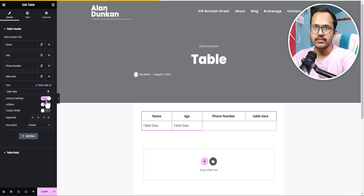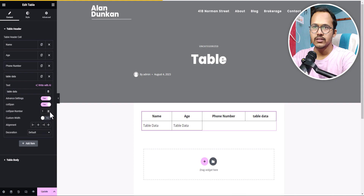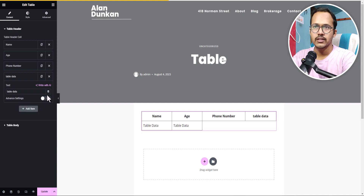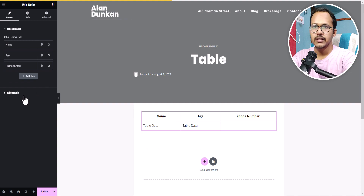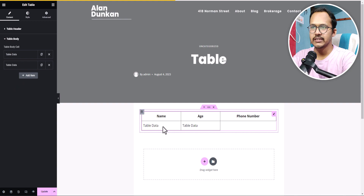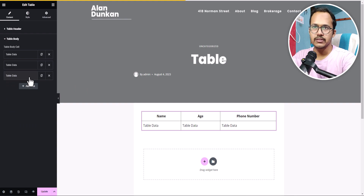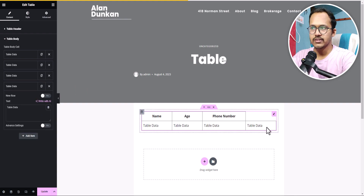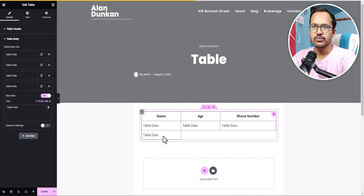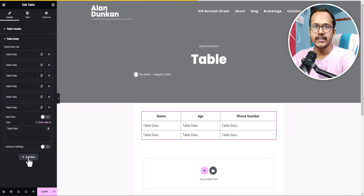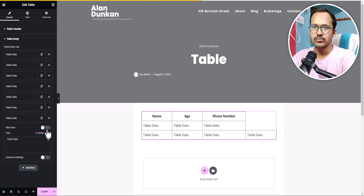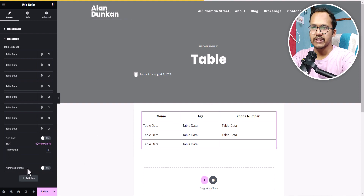In the advanced settings you'll see an option called Col Span, and you can set a custom width too. Let's delete that extra column for now. Click on Table Body — you'll see table data under Name, Age, and Phone Number. Click Add Item to add table data for Phone Number as well. To create a new row, click Add Item again, but you need to enable the 'New Row' option to move to the next row. In this way you can add multiple rows to the table.